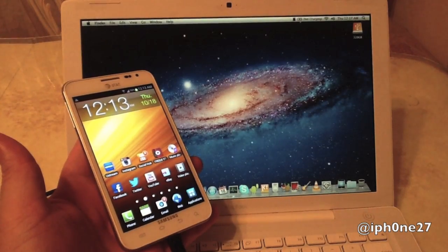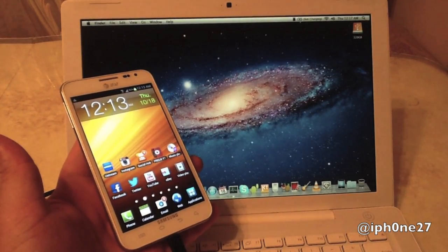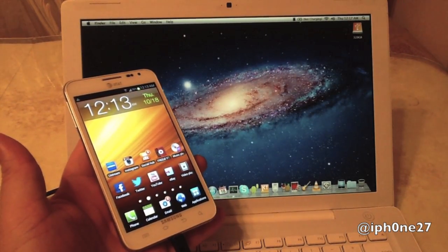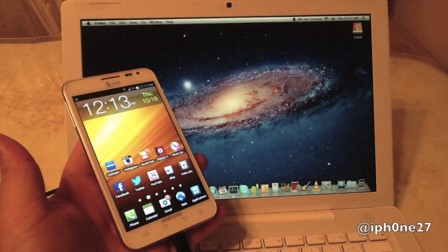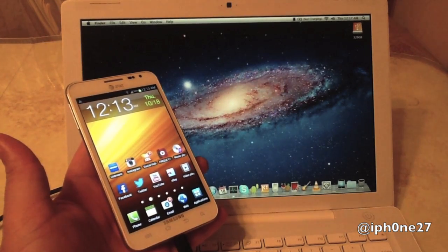Hey guys, Mike here and this is how to transfer files using an Android phone with your Mac. Let's jump right in.